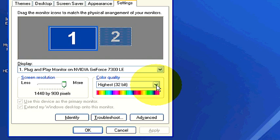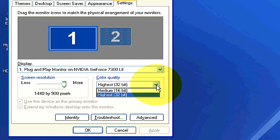My color quality is set to 32 bits. From the drop-down menu, I can also choose 16 bits, but I have chosen 32 bits because this is an LCD monitor. It looks really good with a lot of color.